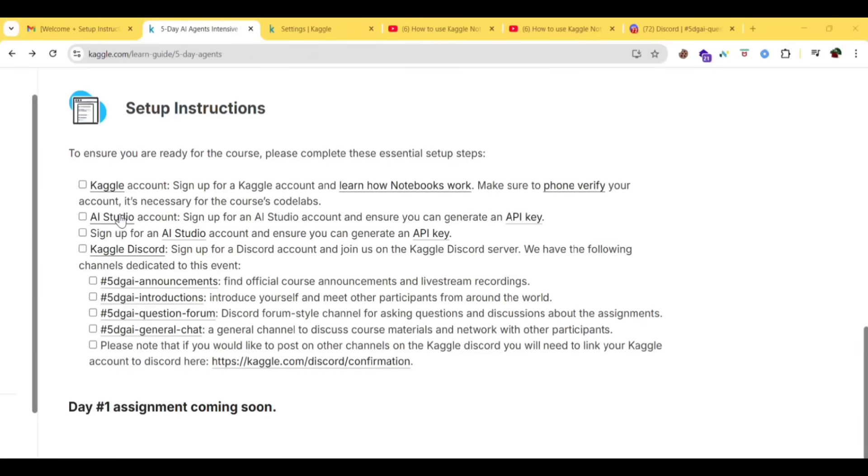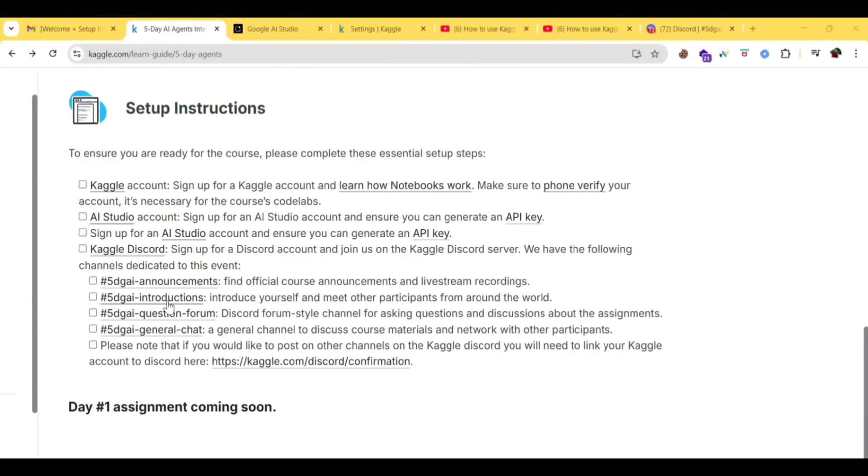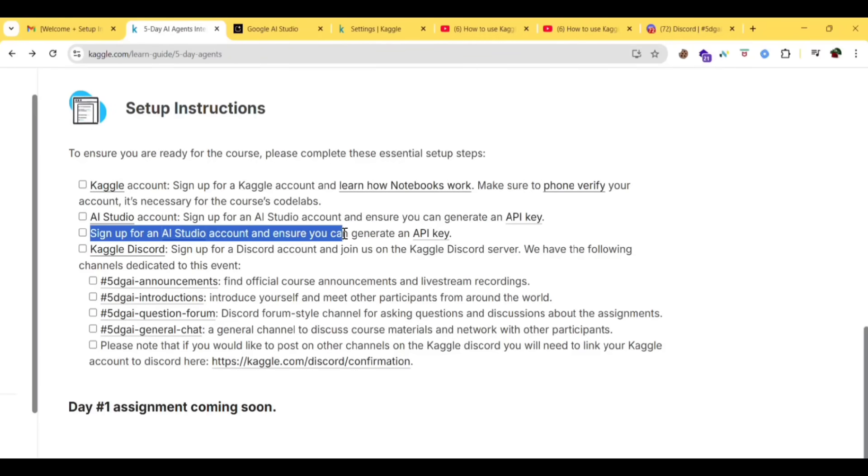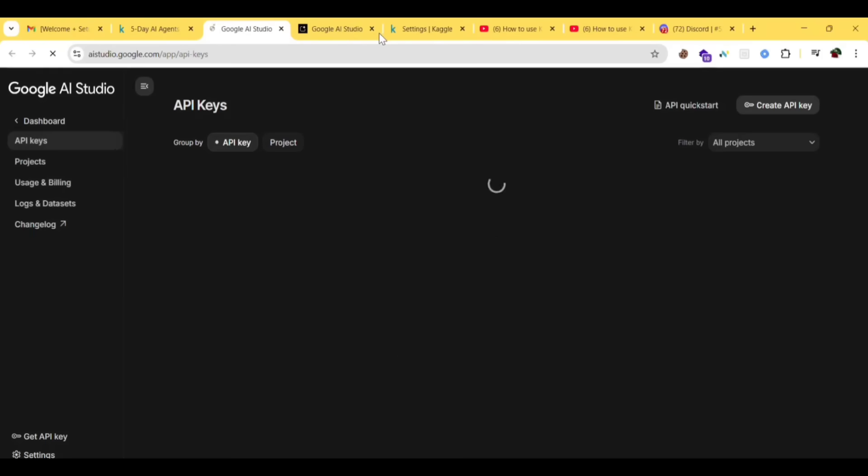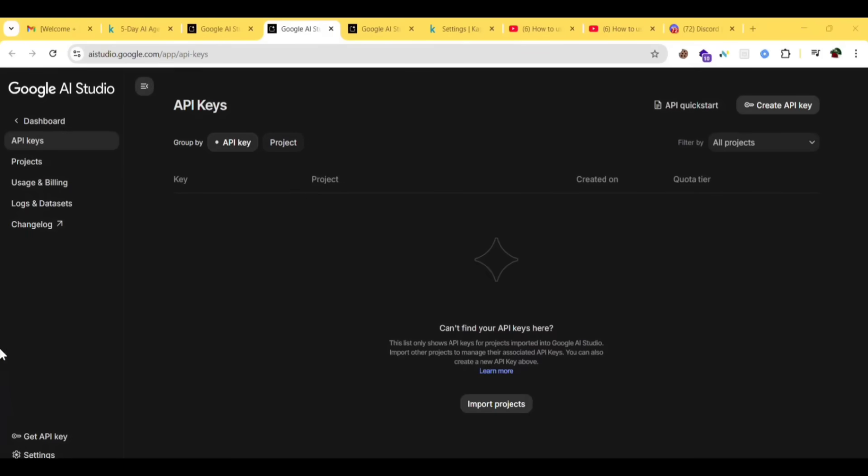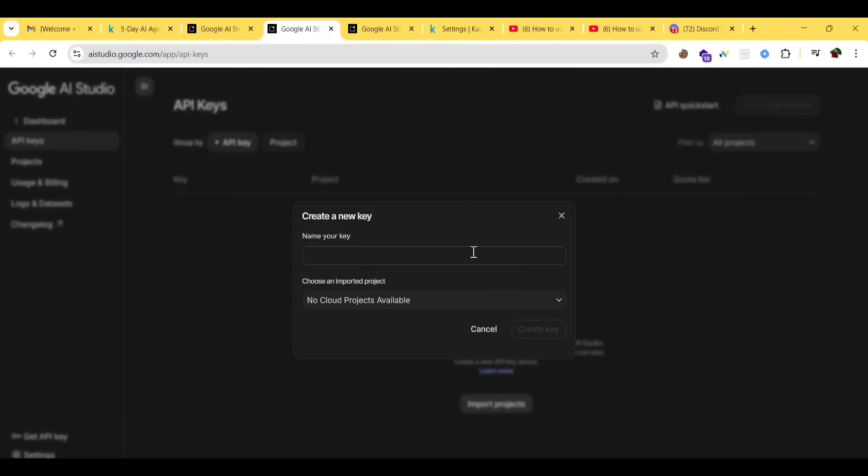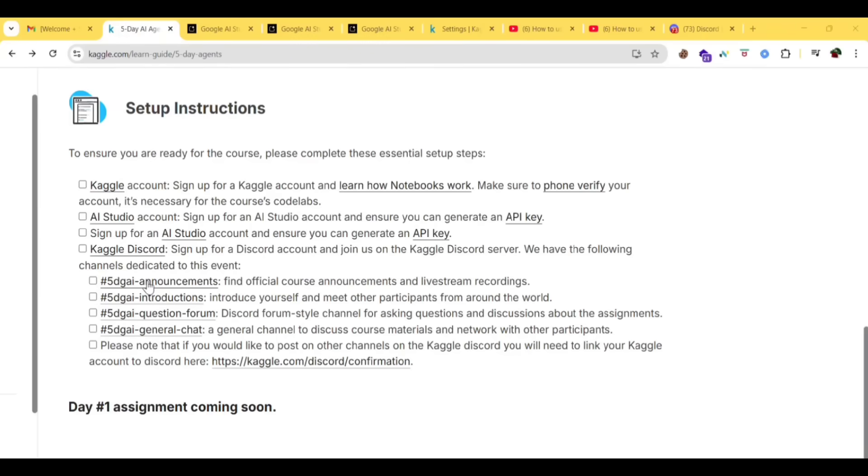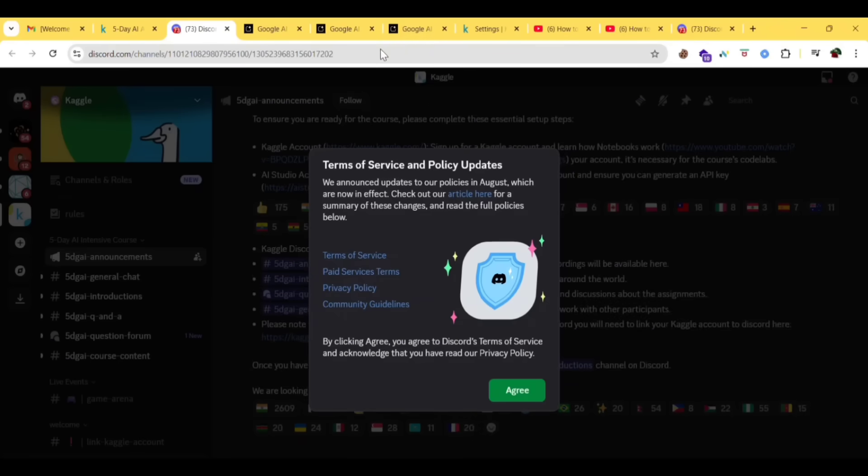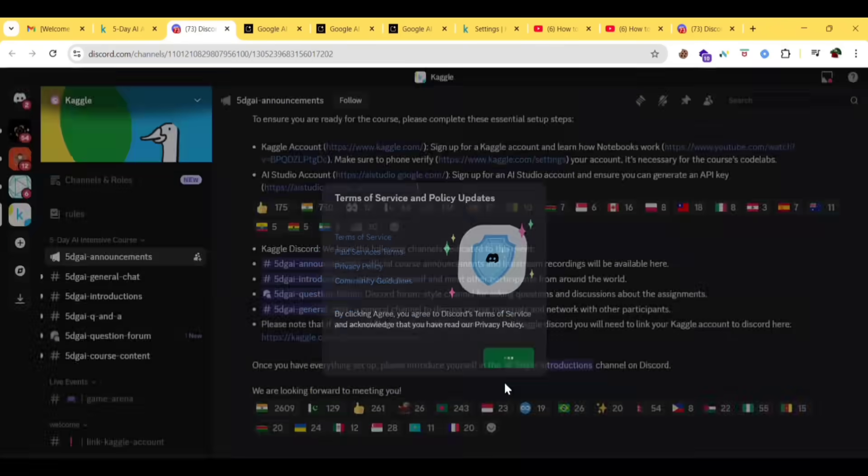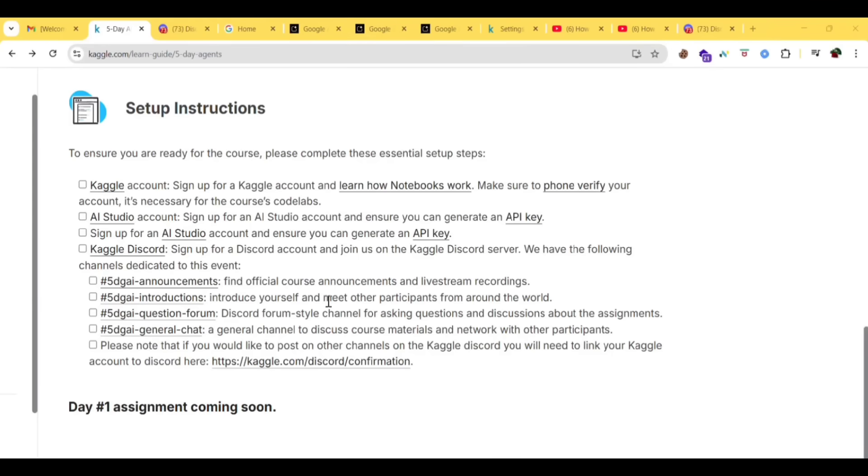Next, you need to have an account in AI Studio. Sign up for an AI Studio account and ensure you can generate an API key. Click on get API key. Click on create API key. Before this, you can click on import projects, then you can select any API key. Click on agree. Introduce yourself and meet other participants from around the world, which we have already done.